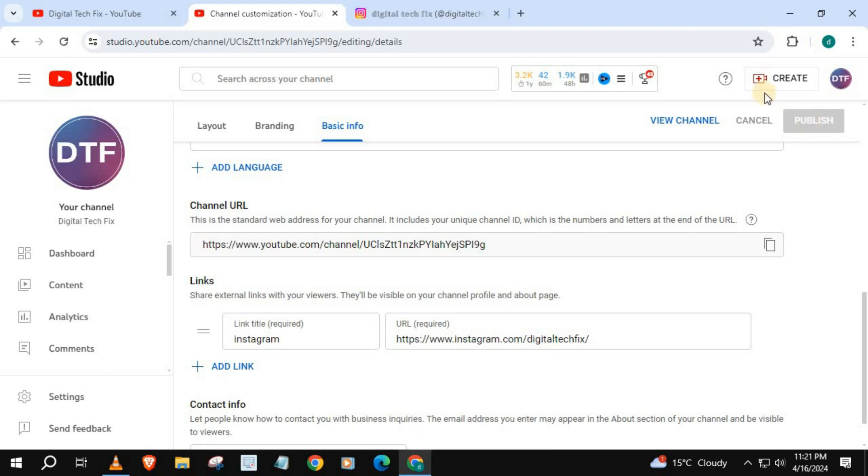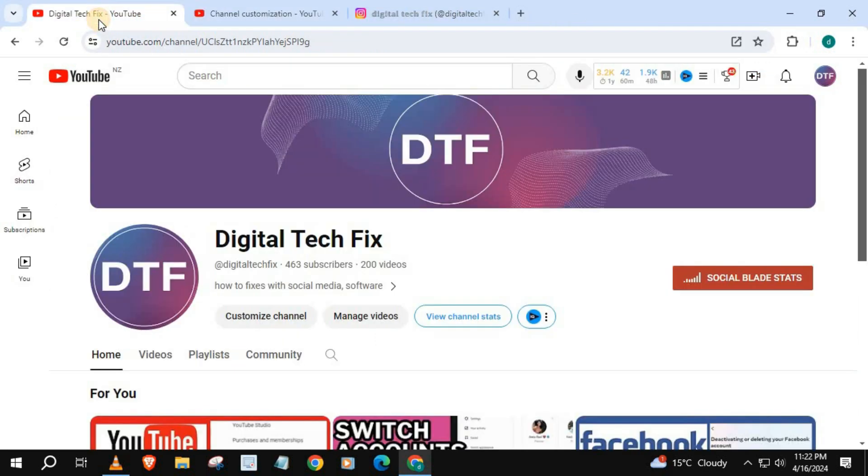Go to your YouTube home page. I will refresh the browser.